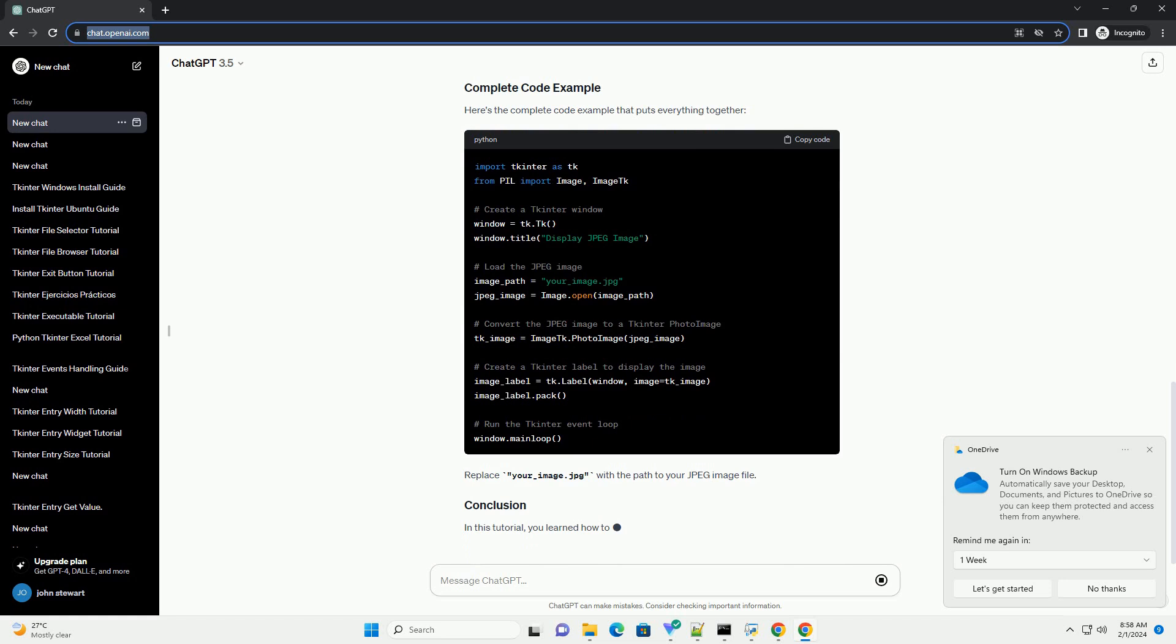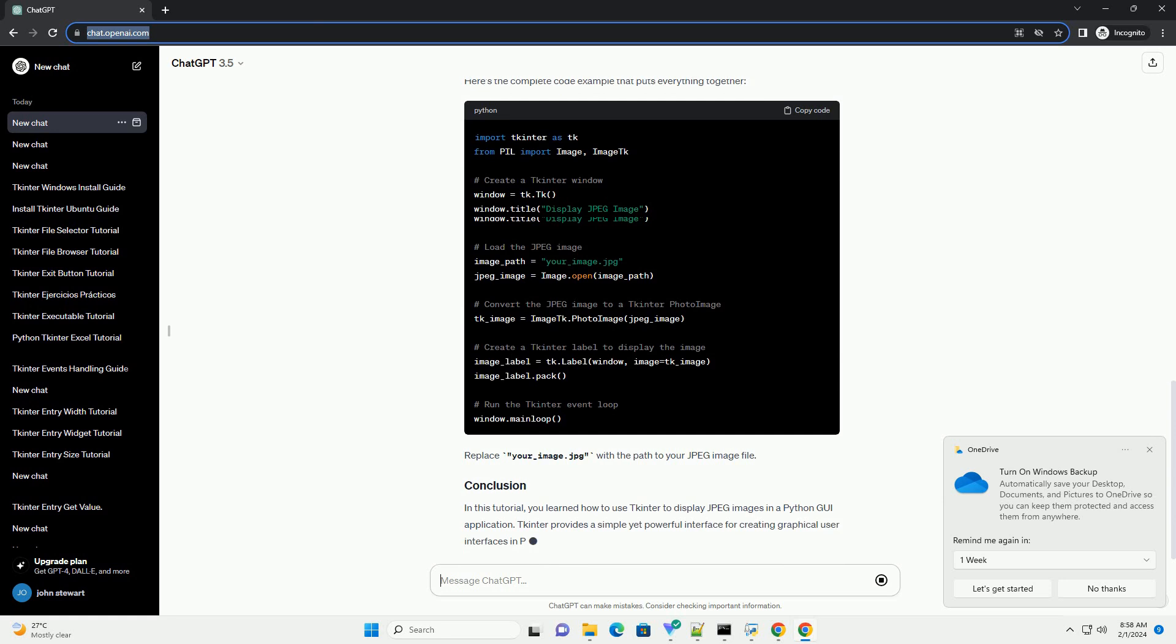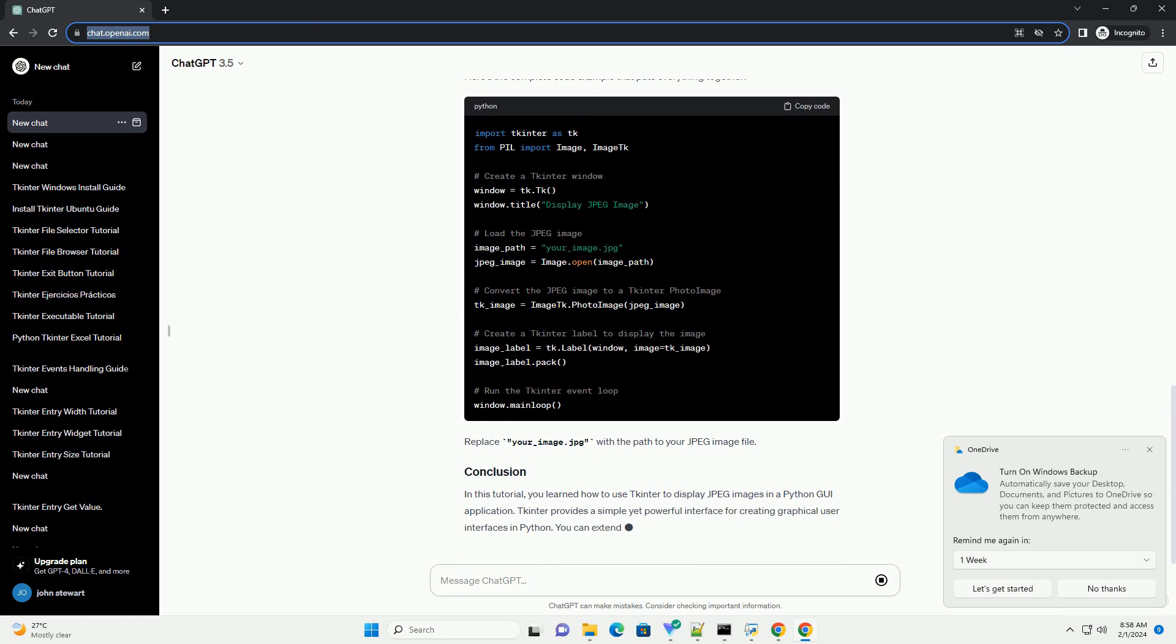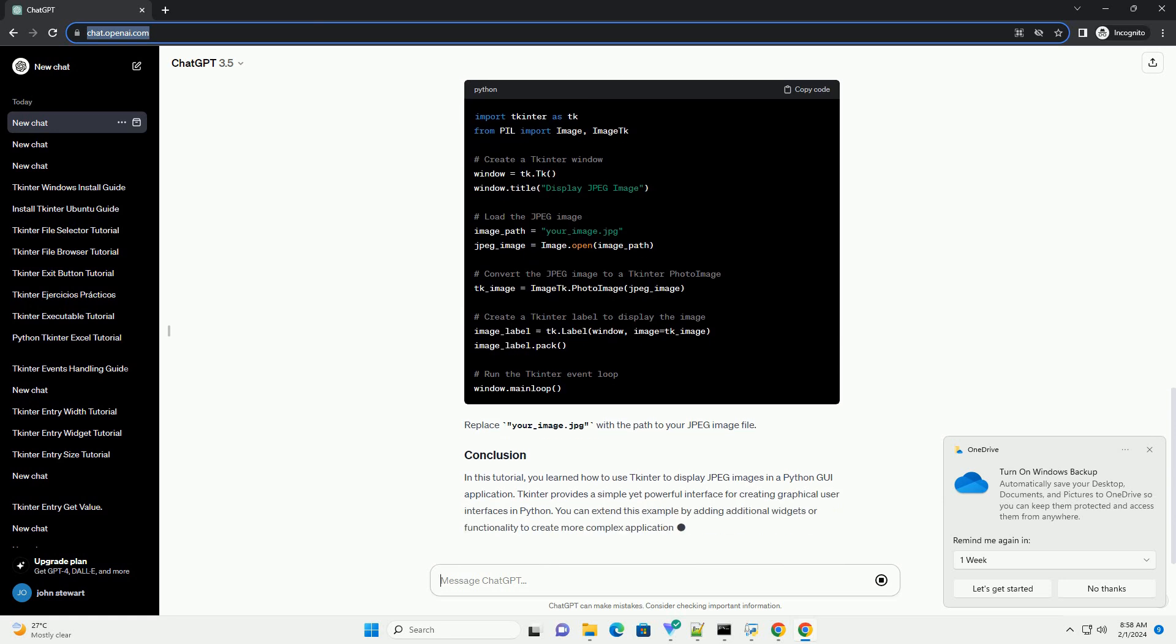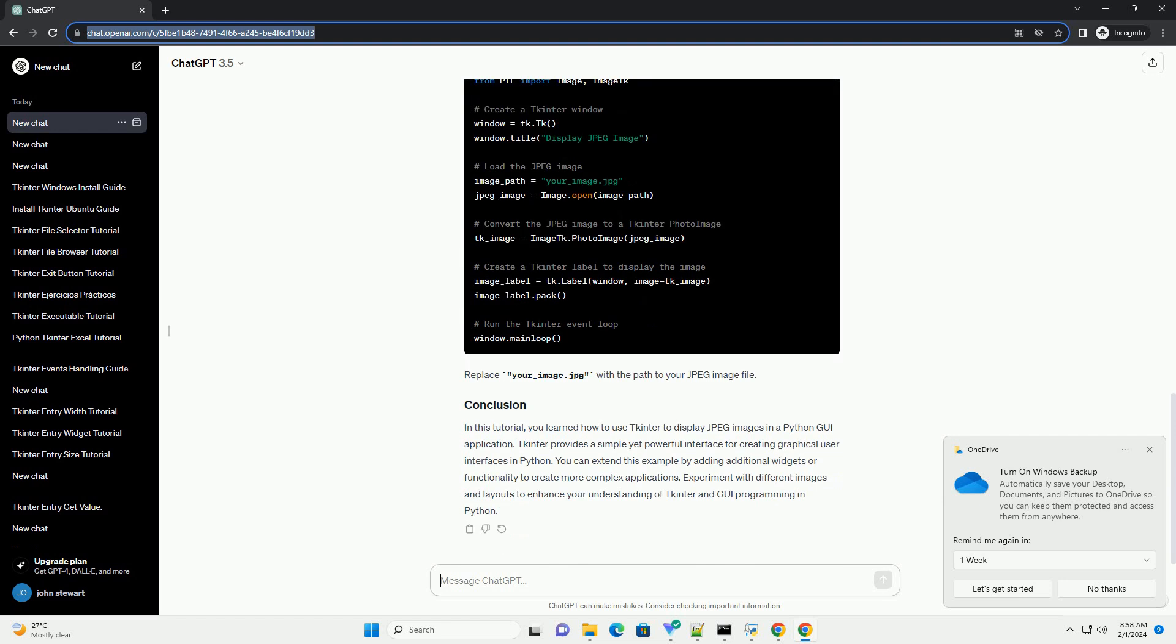In this tutorial, you learned how to use tkinter to display JPEG images in a Python GUI application. tkinter provides a simple yet powerful interface for creating graphical user interfaces in Python.